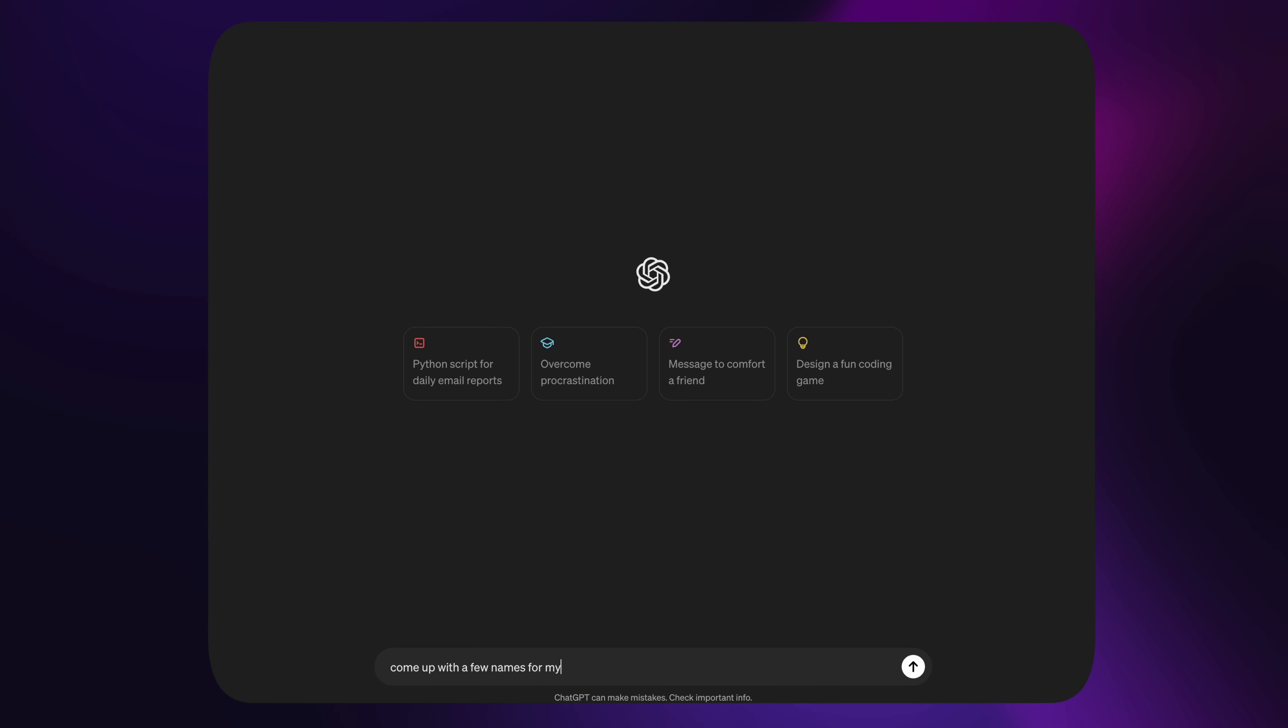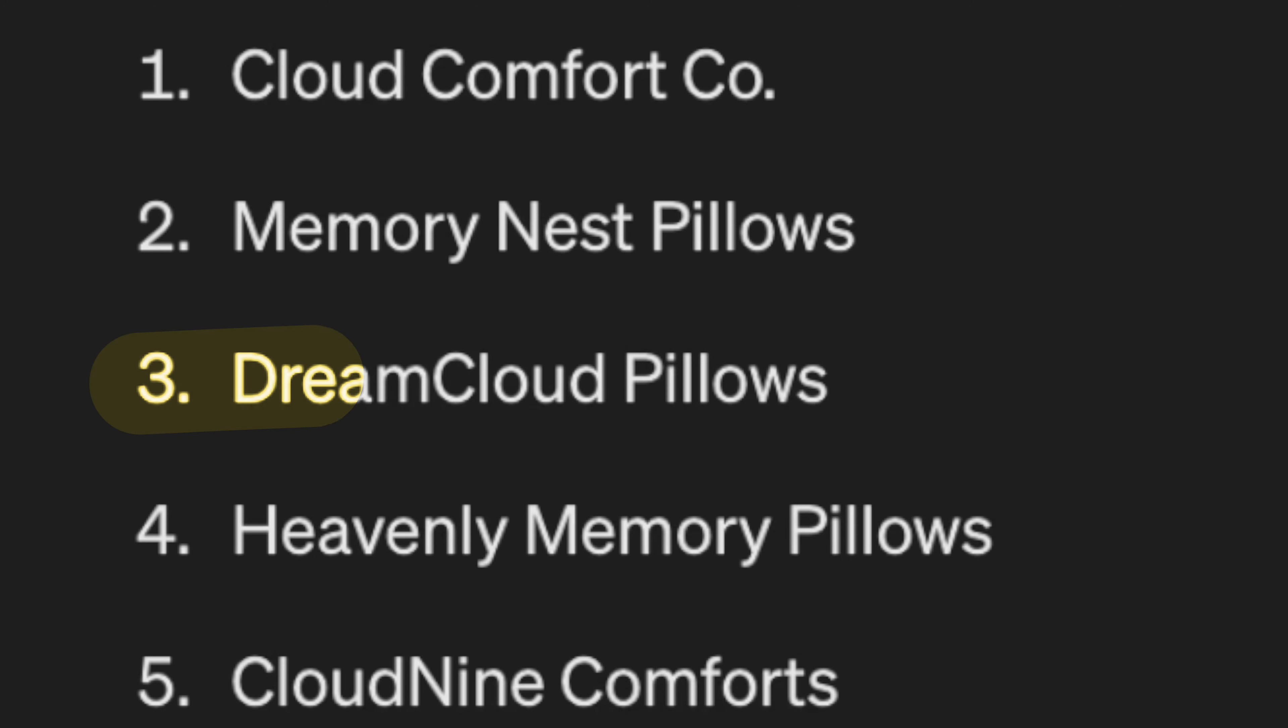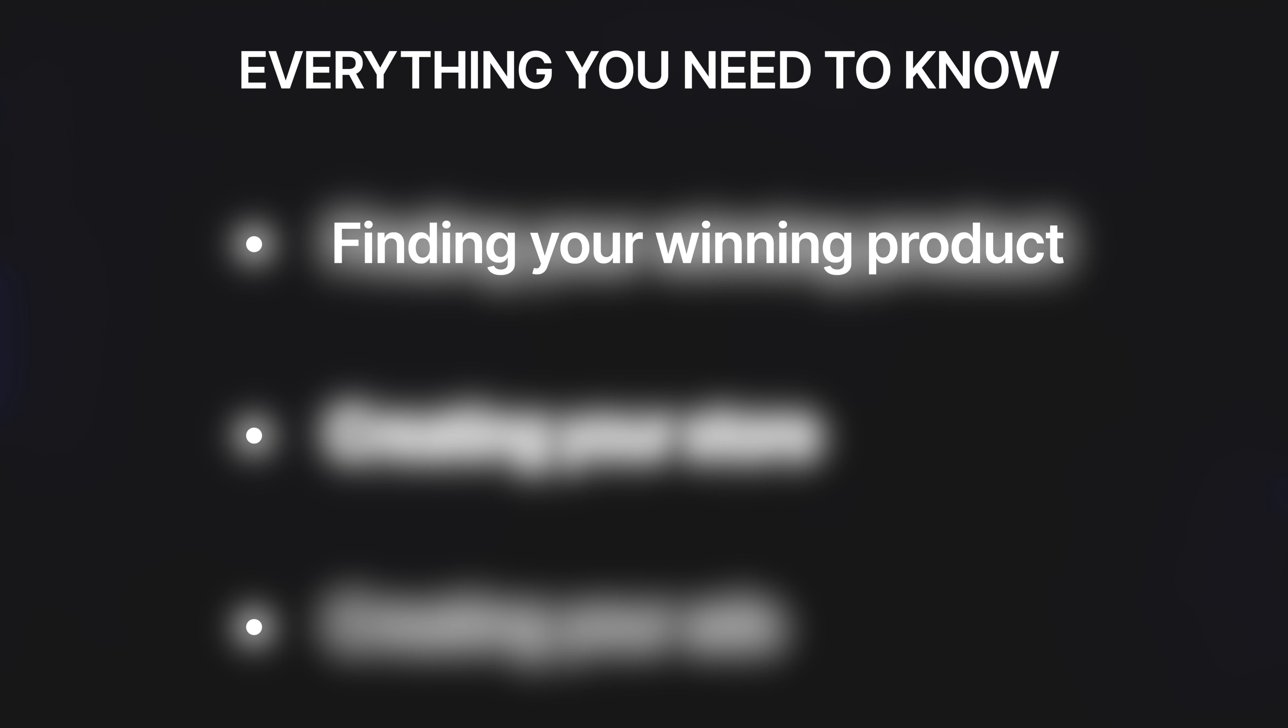Right so now that you've got your winning product what do you do next? Well you need to come up with a name for your product and store. Now you can easily use tools like ChatGPT to help come up with a brand name for your store. So after using ChatGPT it came up with this name and I'm going to go with that. Now in regards to the logo you can use AI or you can use tools like Canva. So in the end I created this logo.